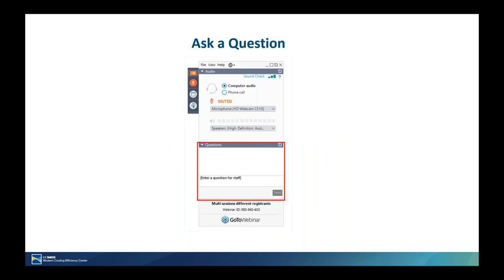Just a little housekeeping before we get started: everyone who has joined the webinar is currently muted and in listen-only mode. If you have any questions during the presentation, please type them into the question box in your control panel. I'll bring them up during the presentation and we will also have 15 minutes for questions at the end. I will also provide a contact slide at the end. This webinar is being recorded and a copy will be sent to each of you.